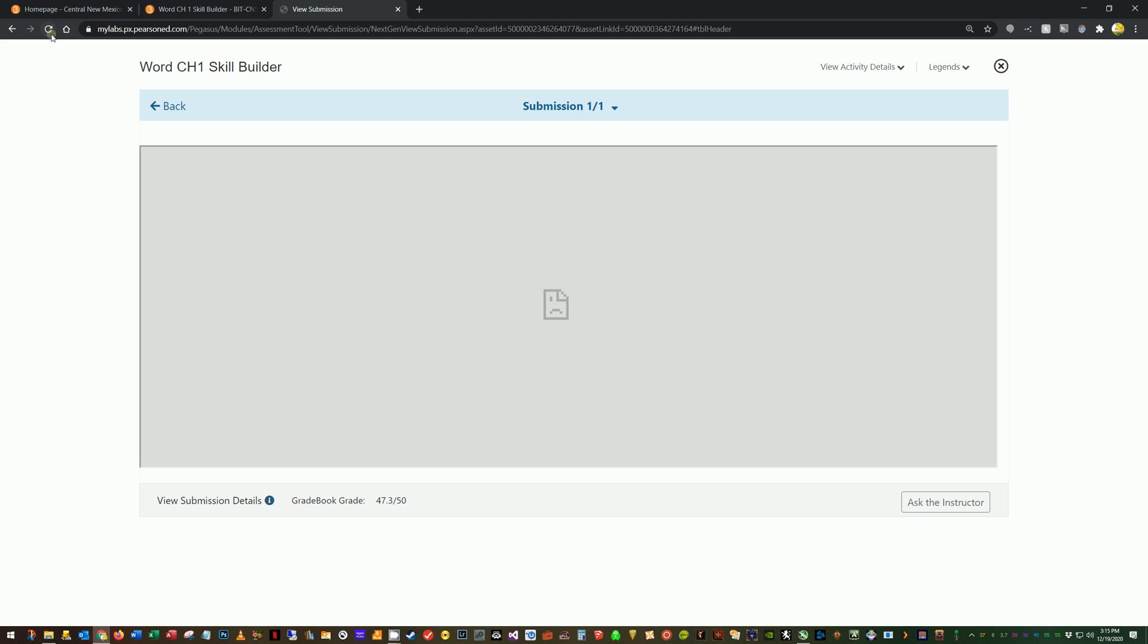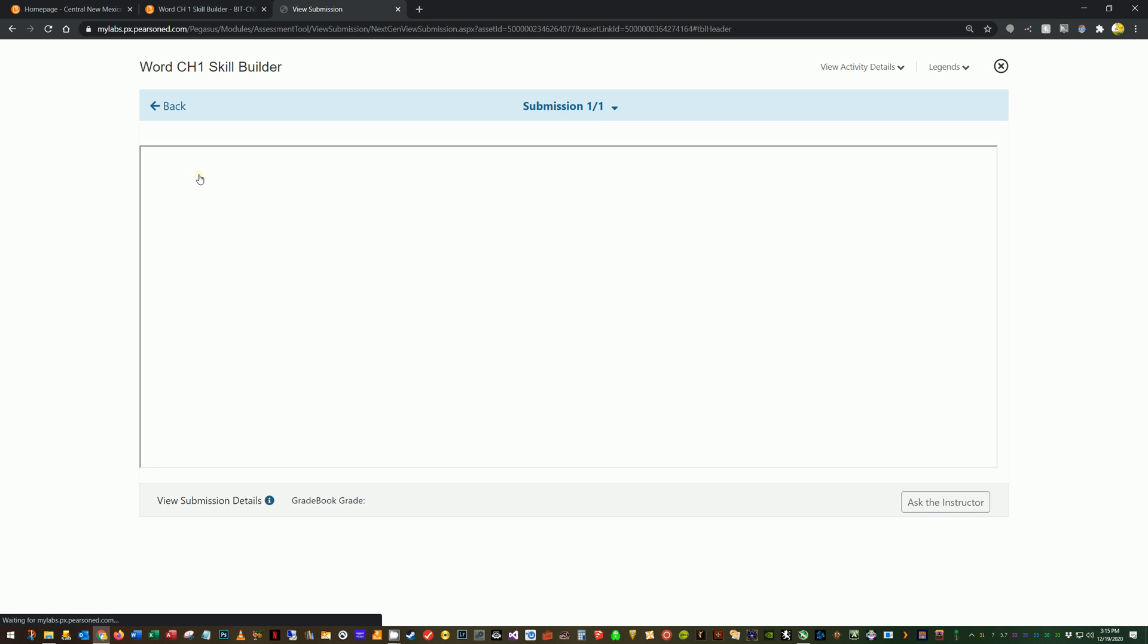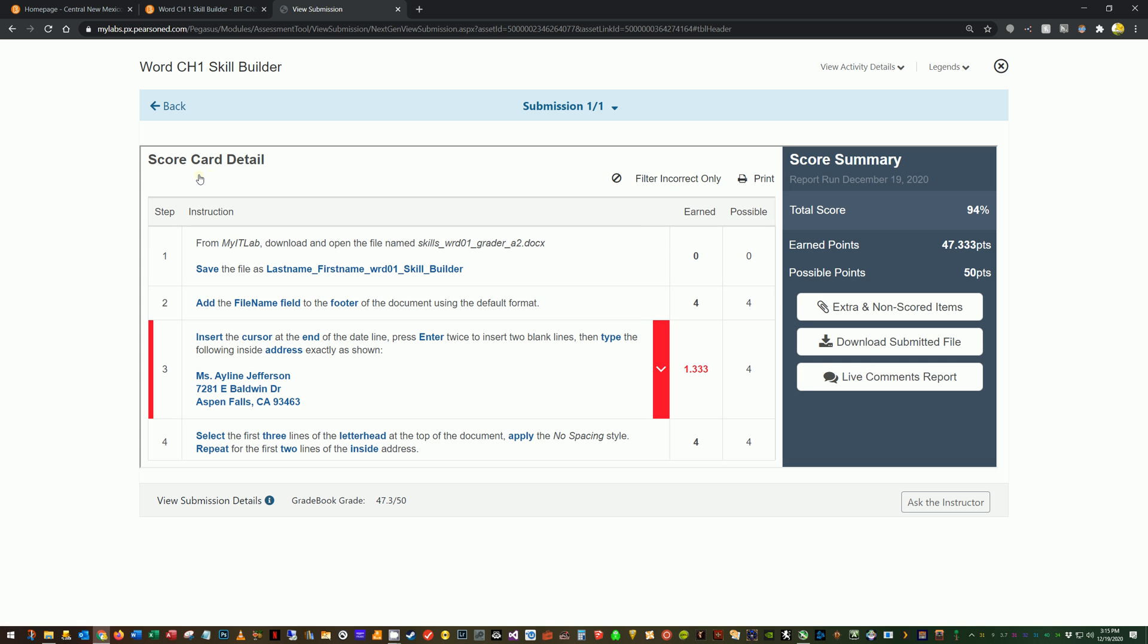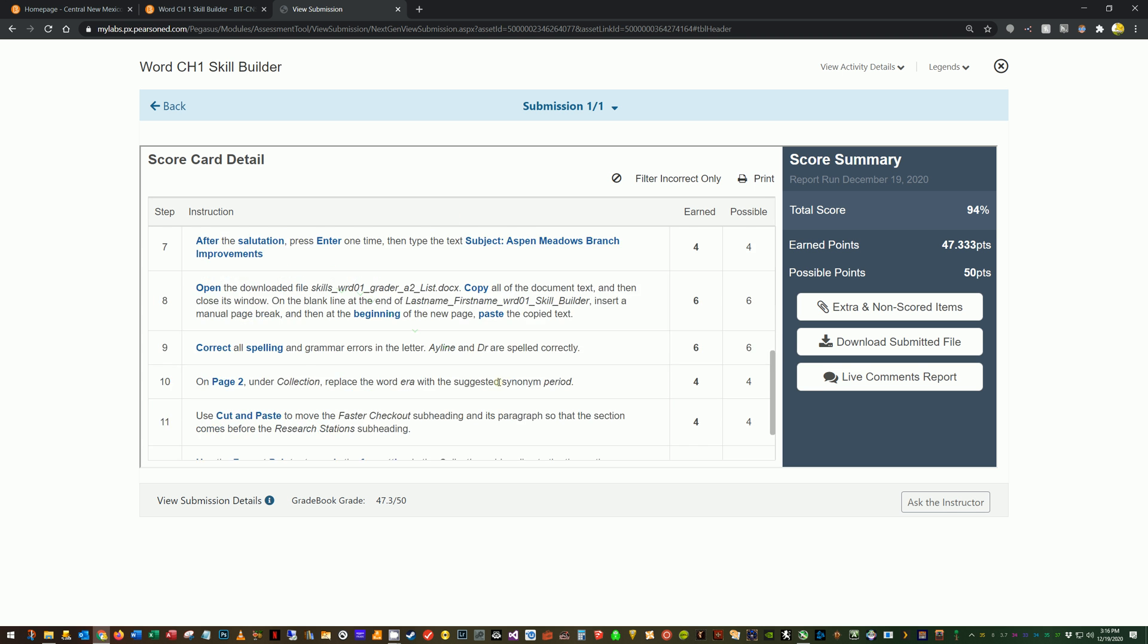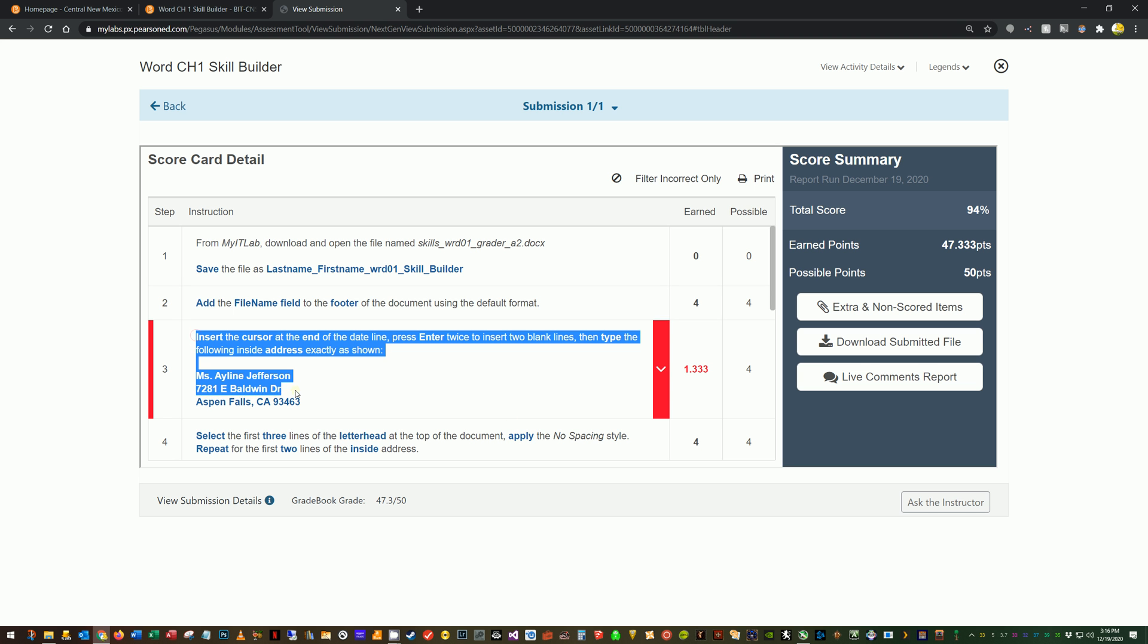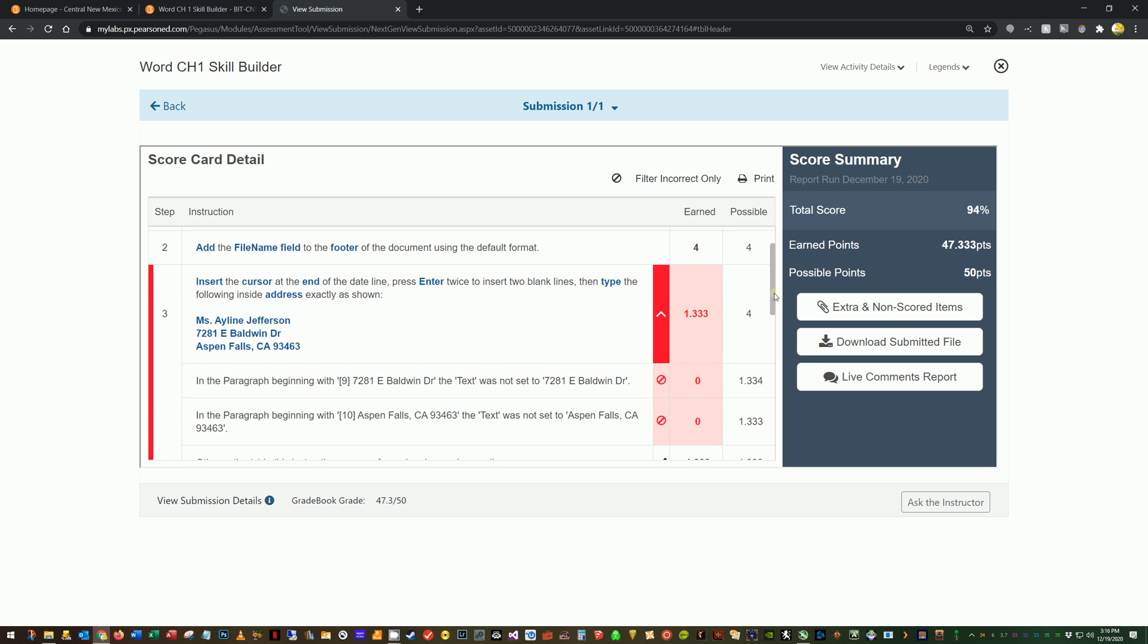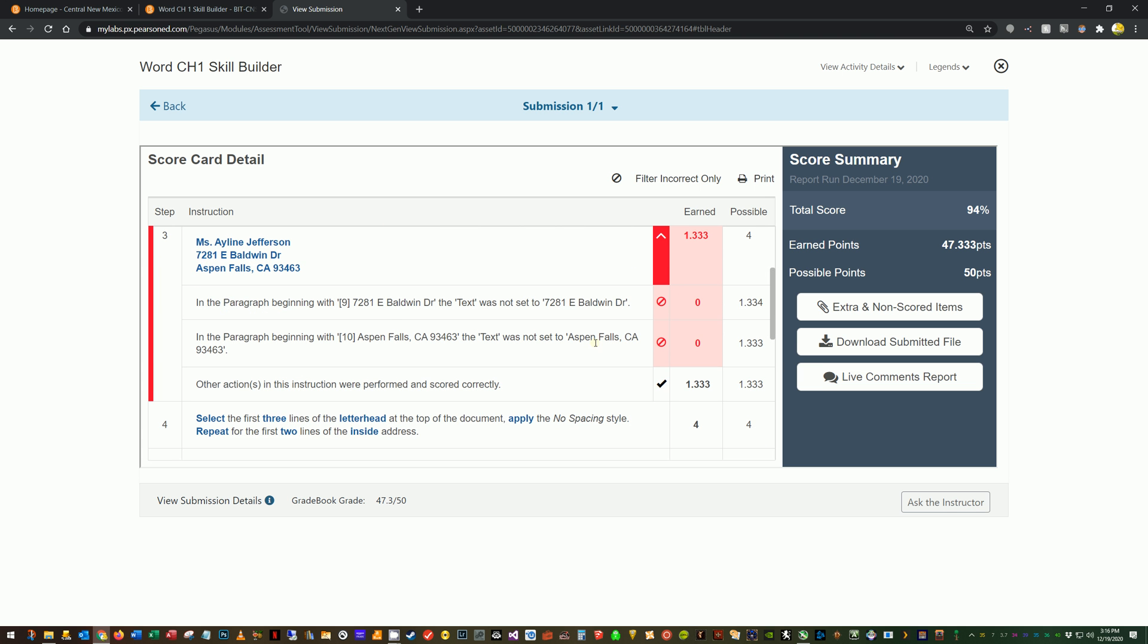Okay. That's better. Sorry. When in doubt, just try something again. That's good computer advice. Okay. Now there's at least two good ways to take a look at your errors. One is to look through this list and you're looking for anything red. The important thing is that you click on this arrow because this just has the entirety of step three listed here. Many, many things you could have done wrong. This arrow is going to show you the specifics. Okay. So what in particular I missed. So you can see here in the paragraph beginning seven to eight one East Baldwin drive. The text was not set to seven to one East Baldwin drive. So that's interesting. I'm going to have to take a look at that because I did not mean to make a mistake for that one. So we'll see what's going on.